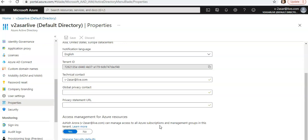Microsoft from the backend is making security defaults available to everyone. The goal is to ensure that all organizations have a basic level of security enabled at no extra cost. If you purchase security software outside of Microsoft you may have to pay per user or per license, but Microsoft is making some of these settings available by default without any extra cost.